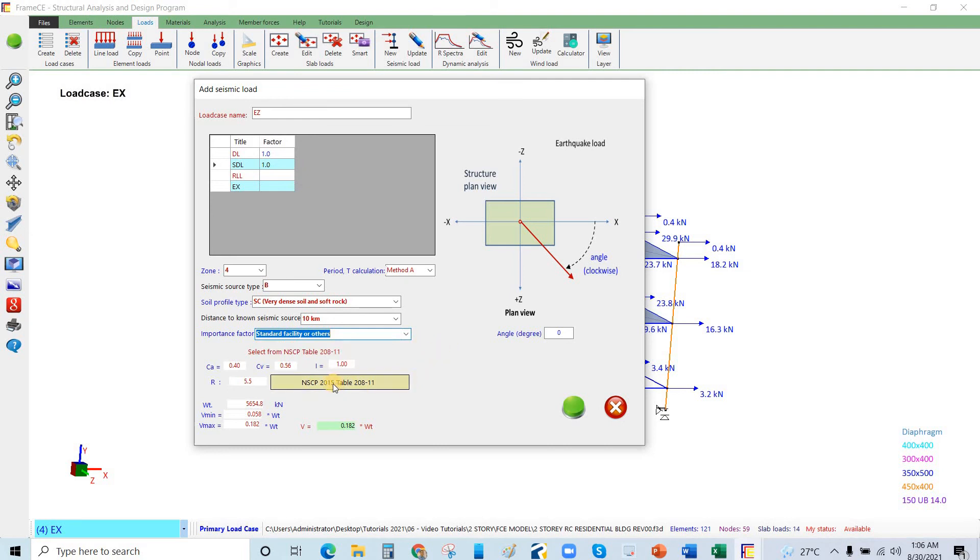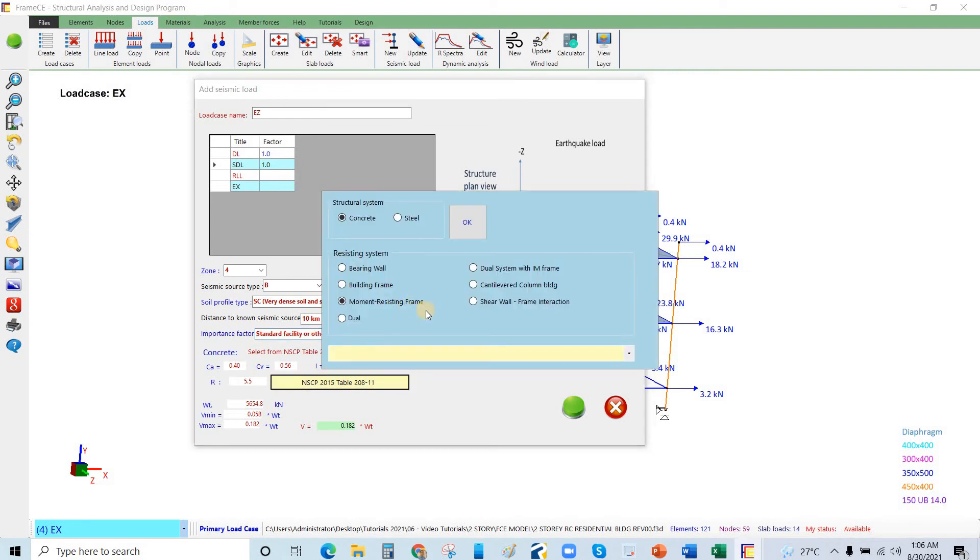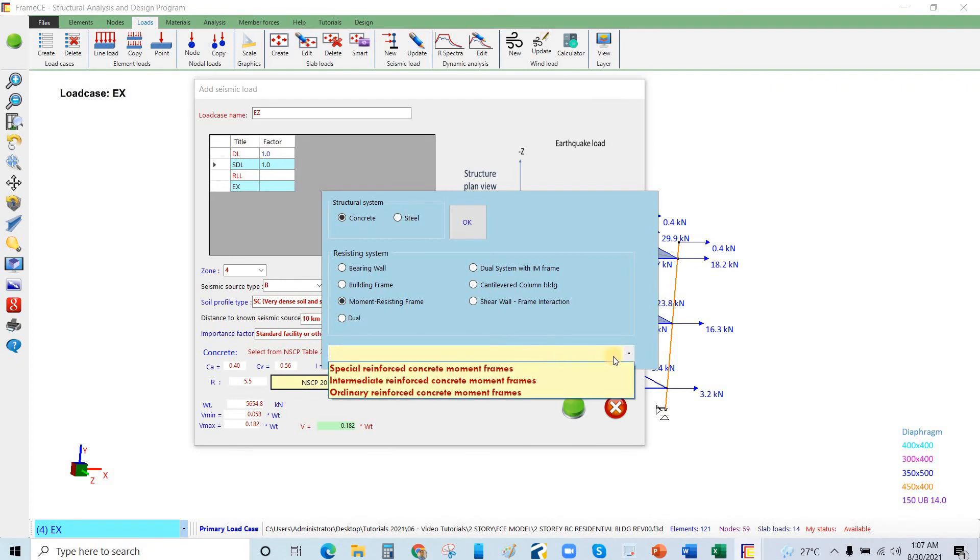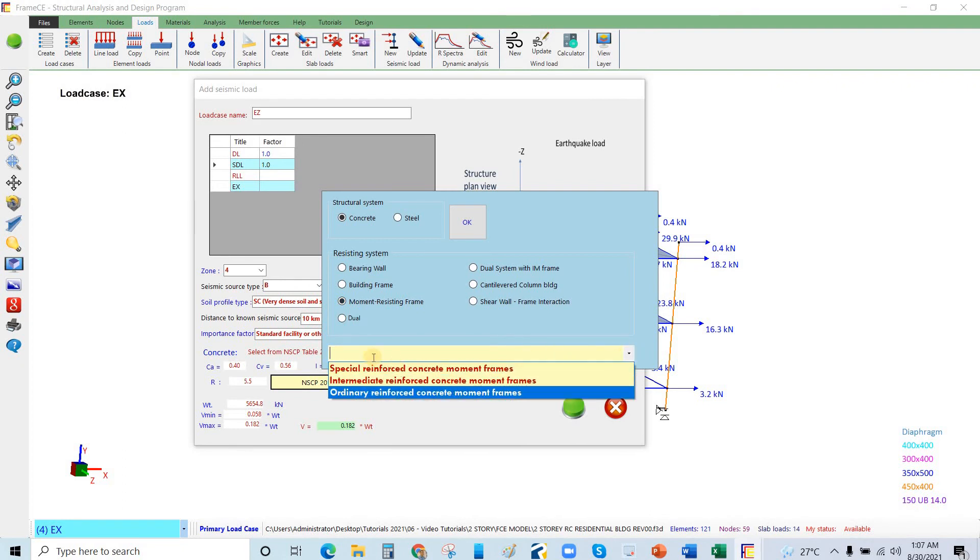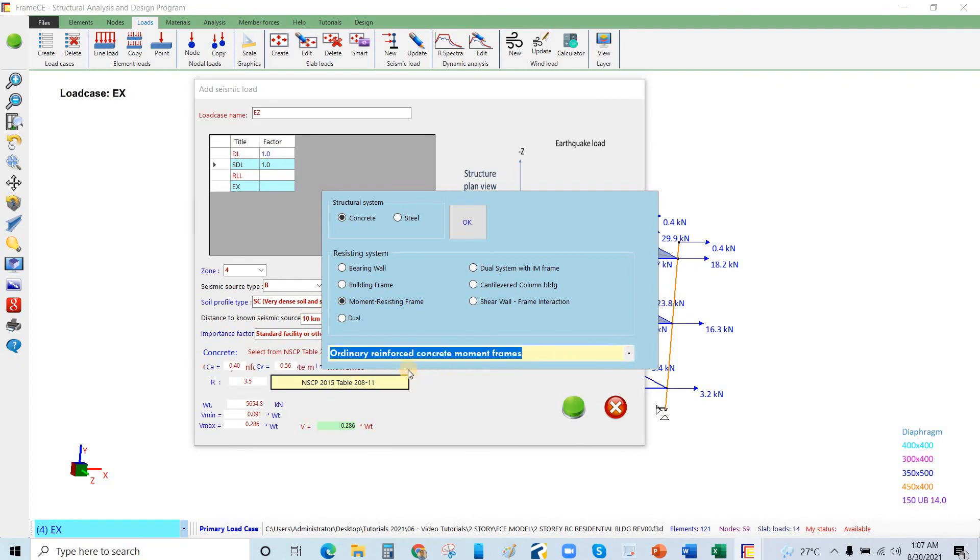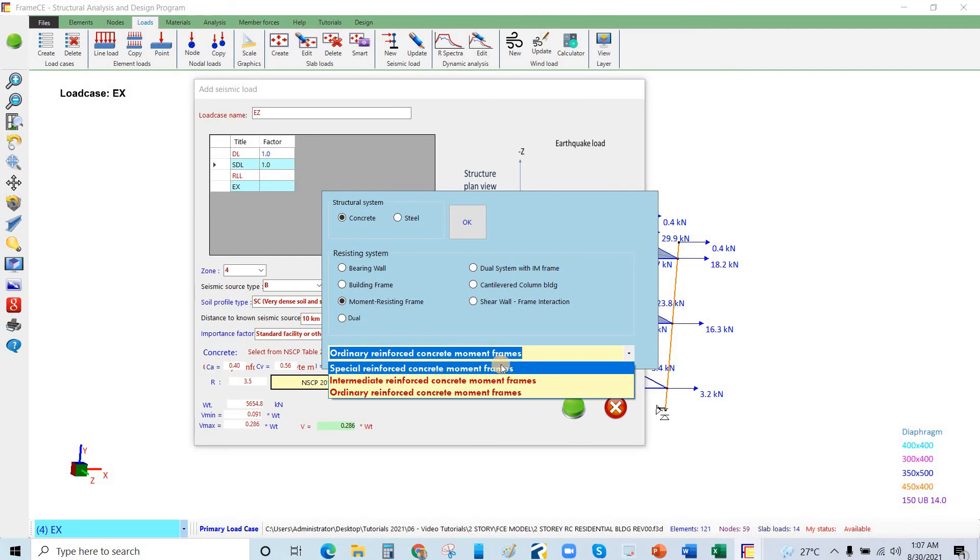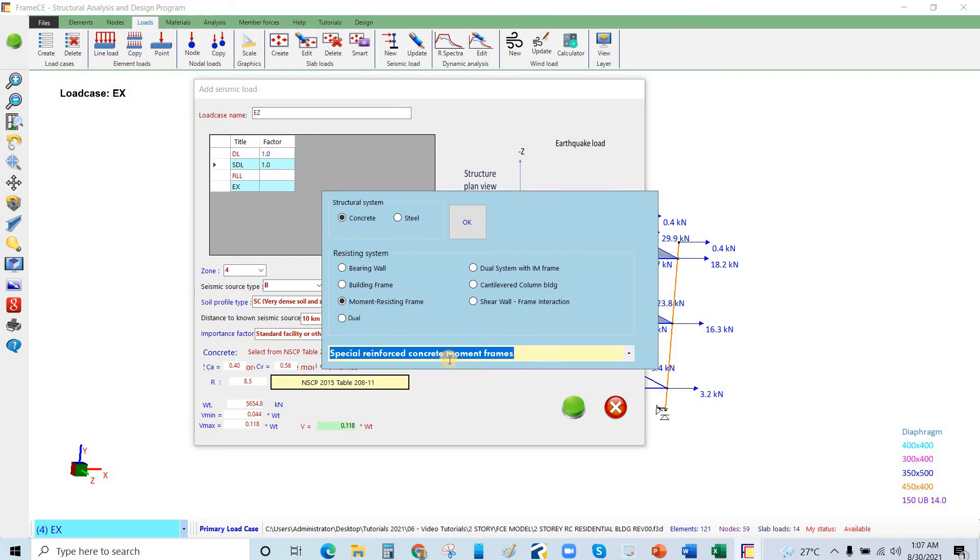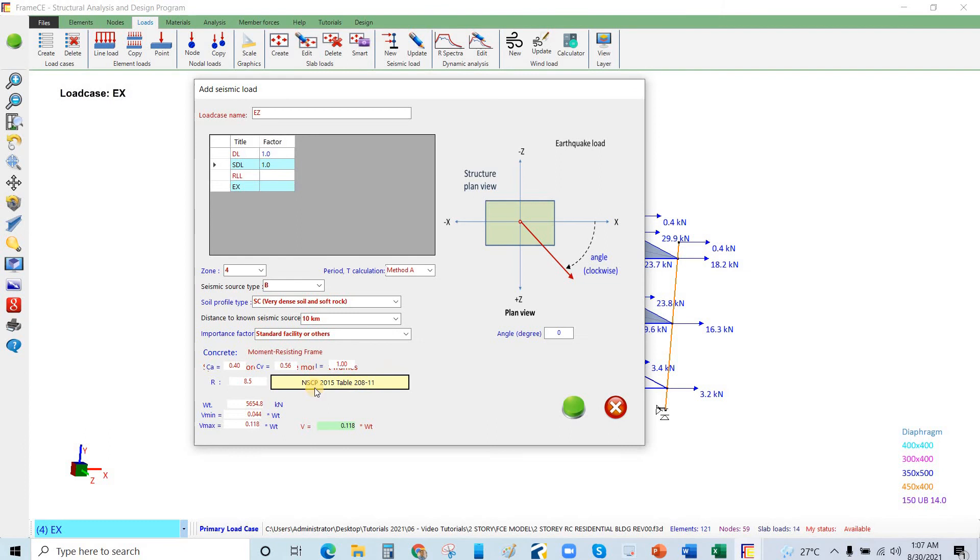Click this, and the safety table 208-11. This is concrete moment resisting frame. Click this one, drop down, and select the special reinforced concrete moment frames. Click OK. You will find the seismic weight here equivalent to the seismic weight to the EX direction. This is the base here, almost 12% of the seismic weight.